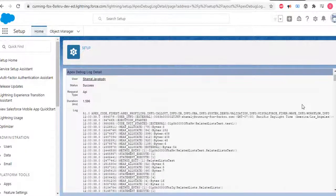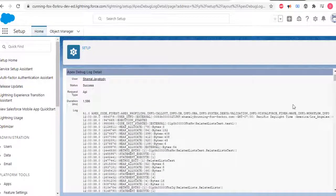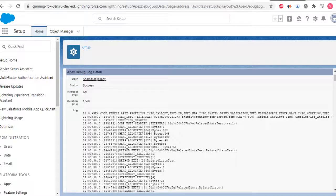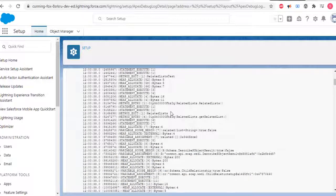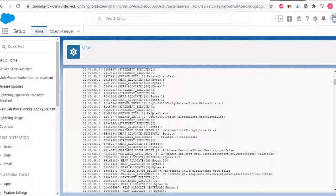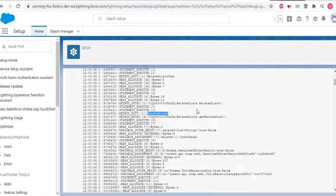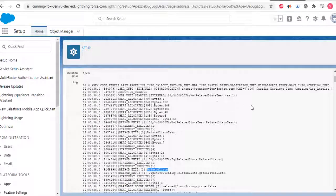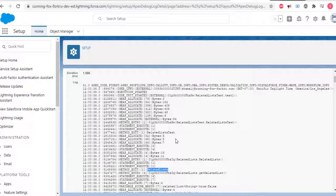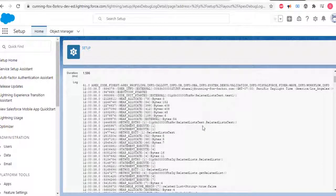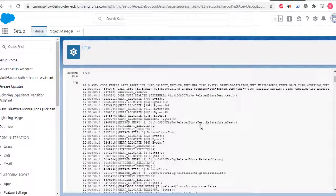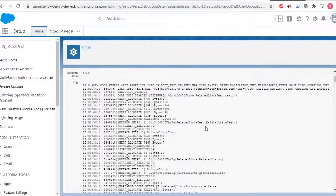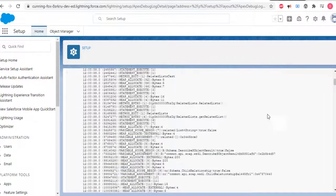You can see these are the debug logs: heap allocate, method entry, method exit going out of the method, method entry going into this method, related list test method of related list test class.